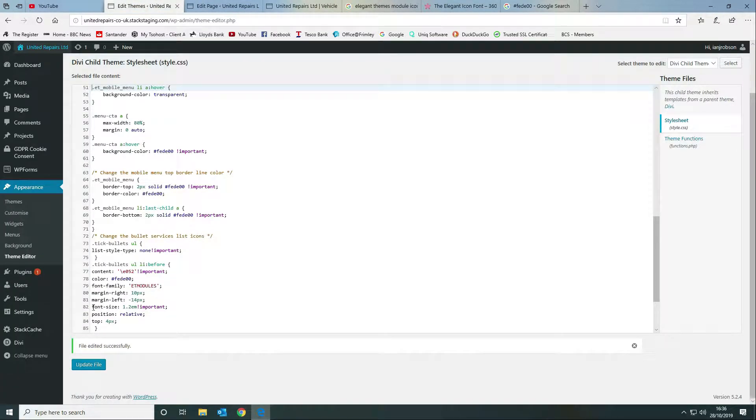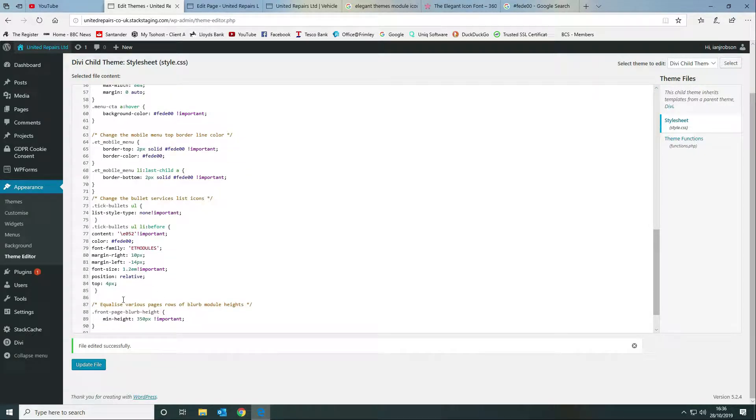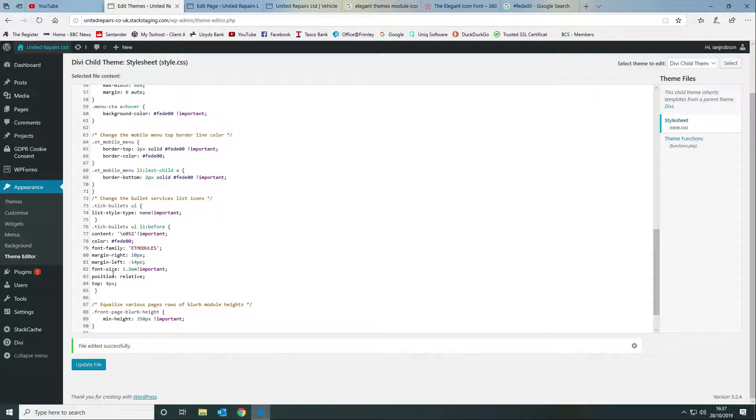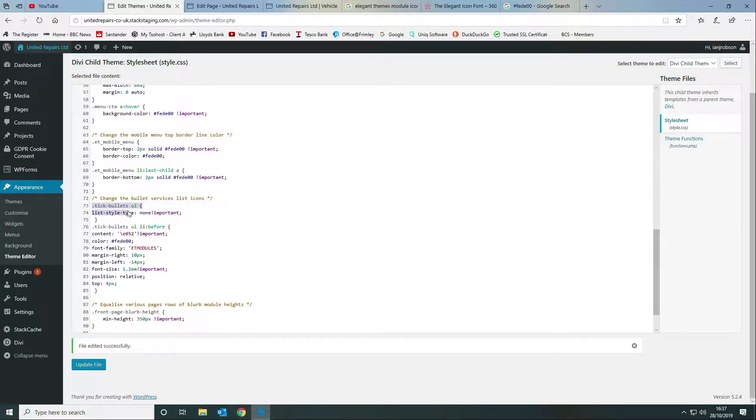The next thing we want to do is tell it what the font size is and the position and whether we're going to give it a margin top. As you can see here this is the complete code to be able to style it.